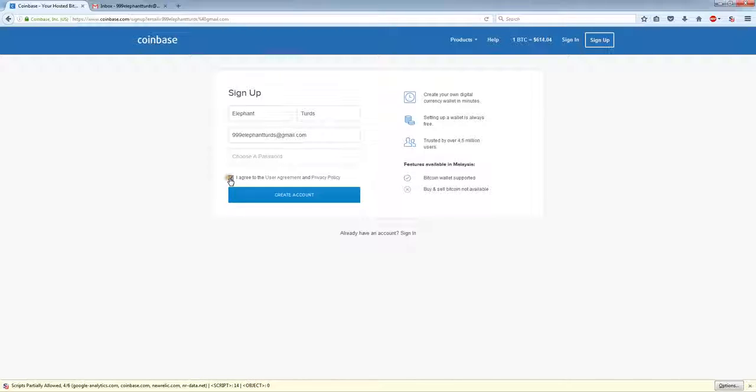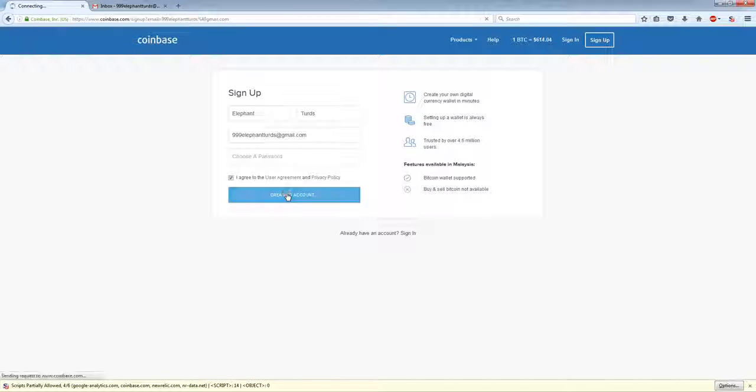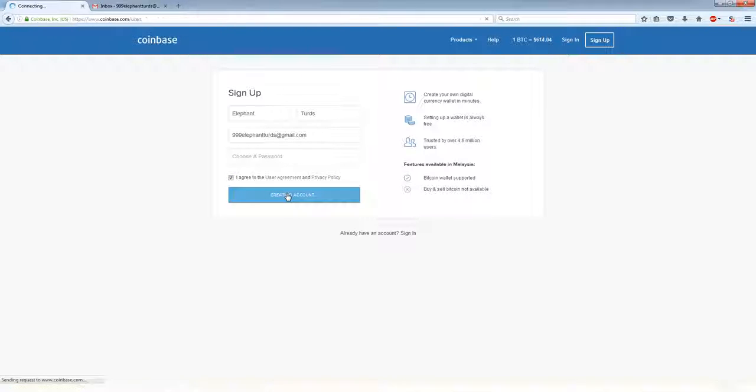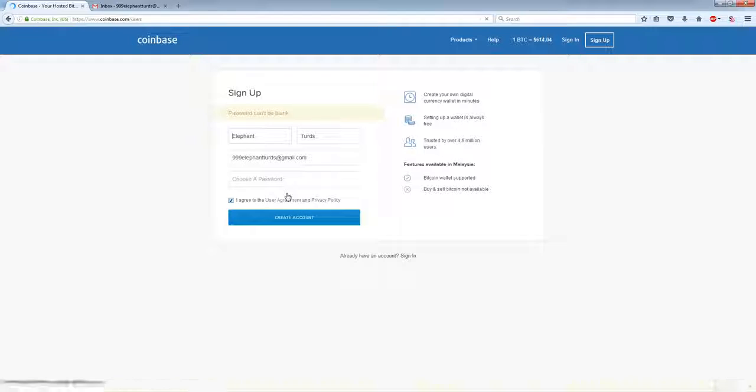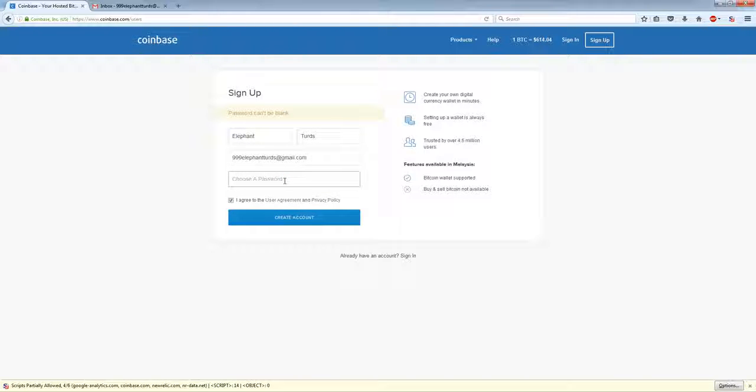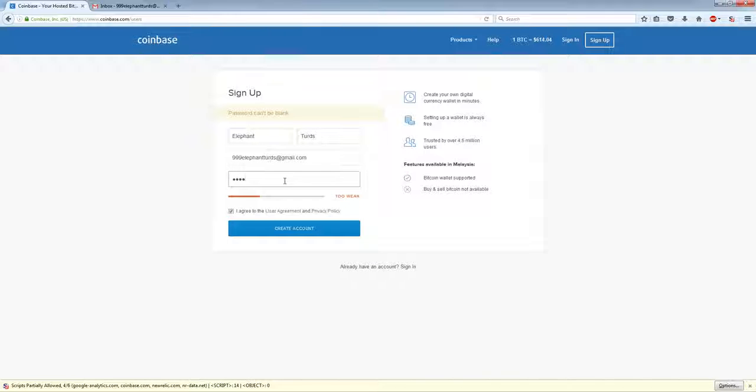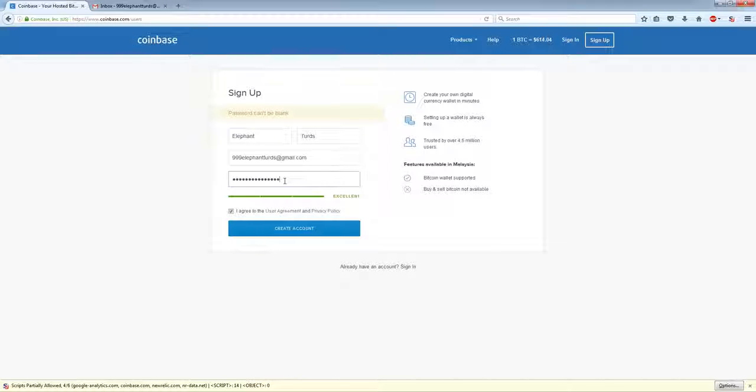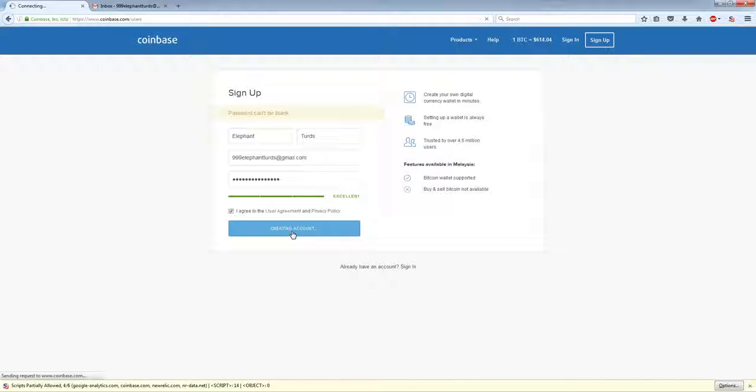Tick the box, click on Create Account. Oops, remember to put in a long complex password. Click on Create Account.